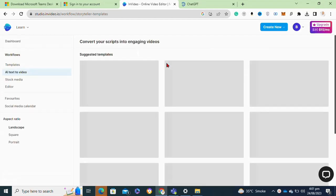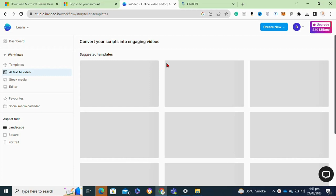Here you can also use stock media to create your videos. For now, I clicked on the text to video option.